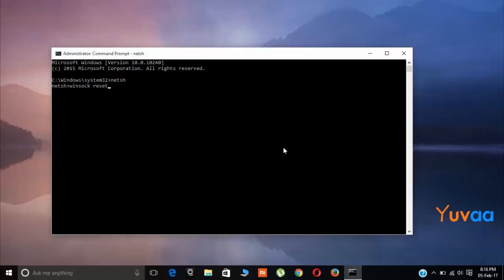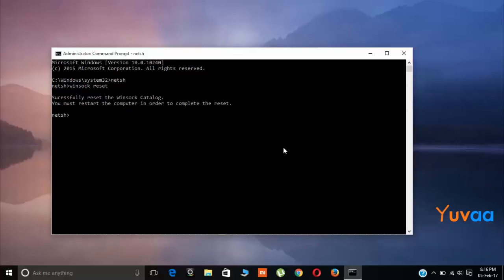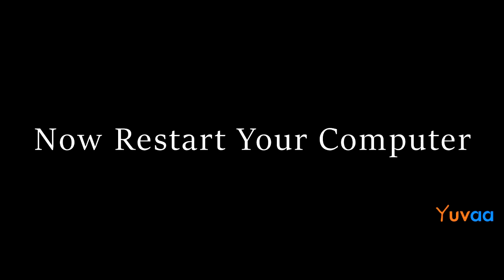These commands are given below in the description, so don't worry for that. Now hit enter and you will see that successfully reset winsock catalog. Now you have to reset your computer and your problem will be solved.